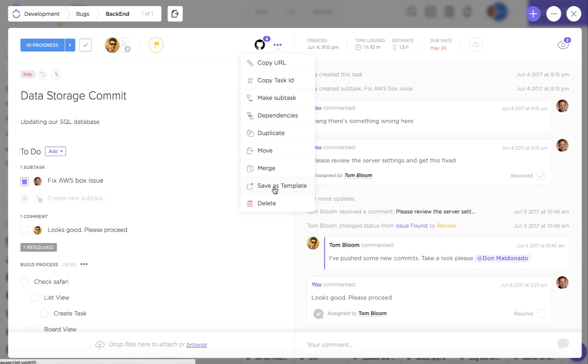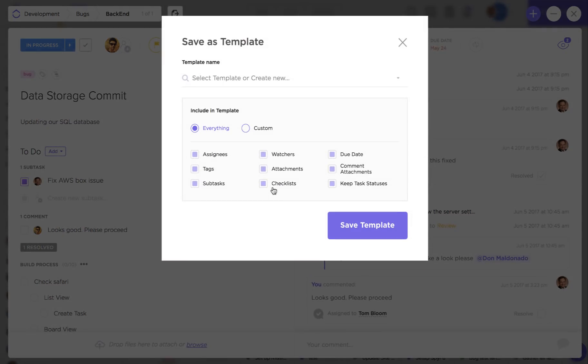If you like this task and you see yourself using it again in the future you can save it as a template and you can come back to it at any time.